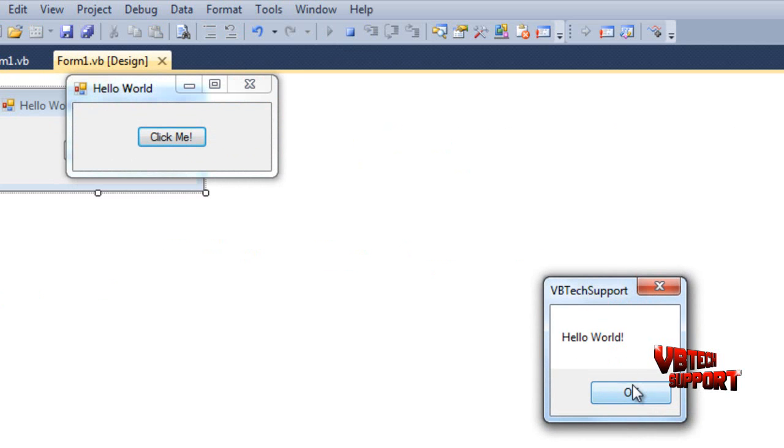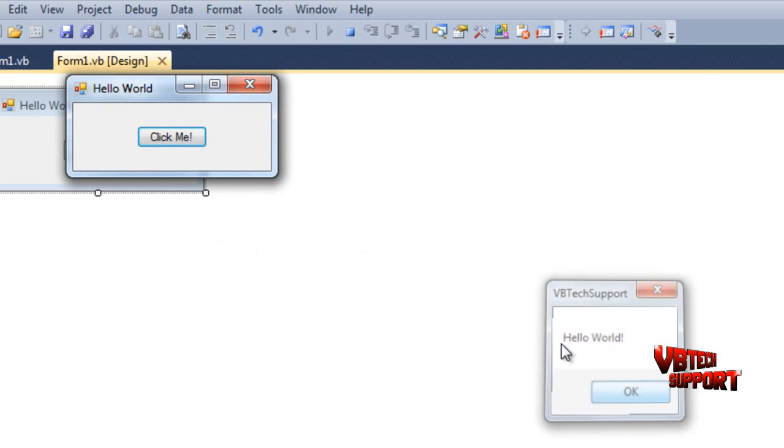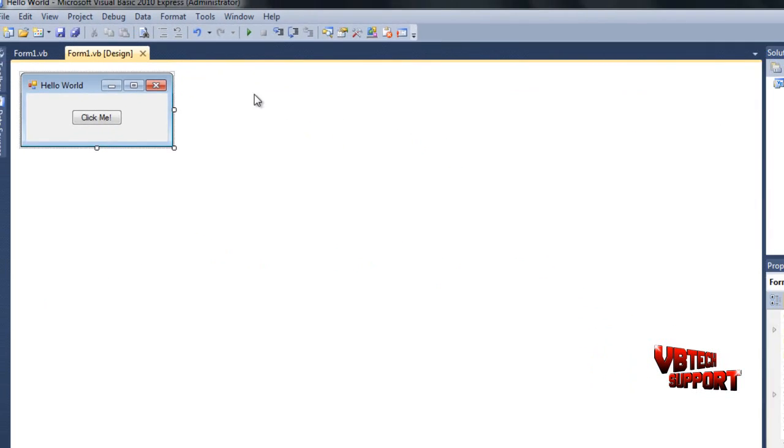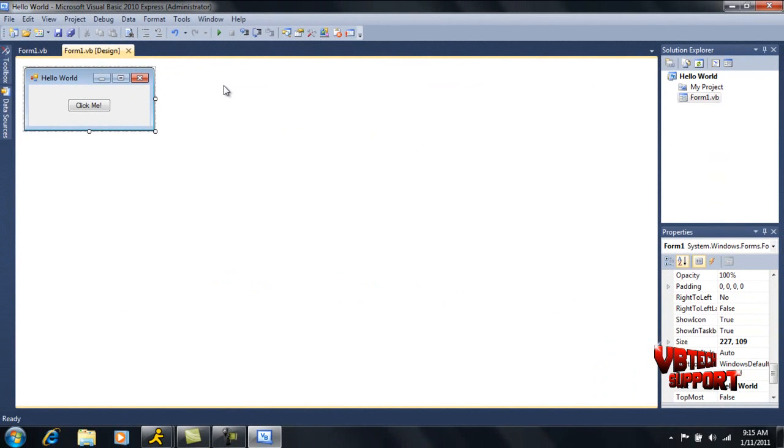Yeah guys, that's just a really quick Hello World program that you can create. Kind of get you familiarized with how the whole coding process is going to take place.